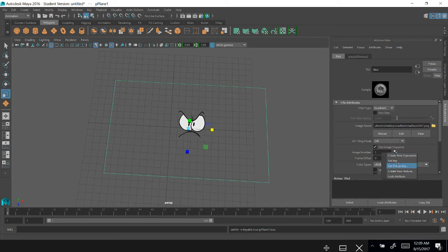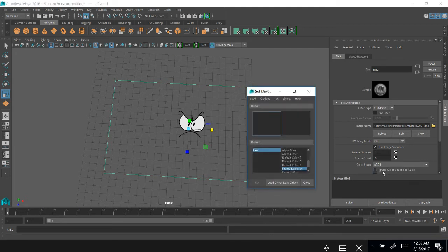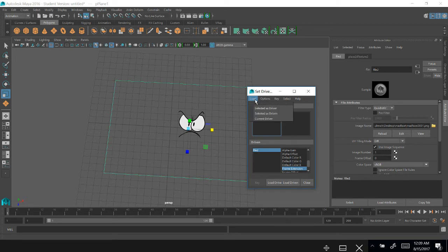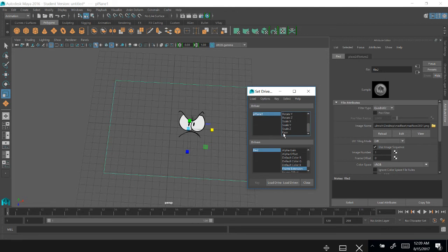I would right-click, Image Number, and then go down to Set Driven Key. And that's going to bring up my Set Driven Key window, which it'll already have my file extension as the driven, which is what's going to be controlled.